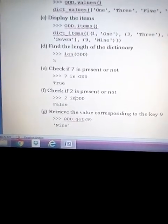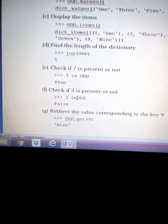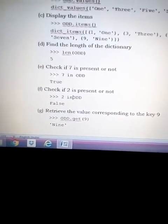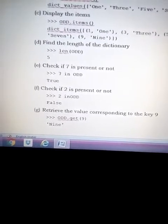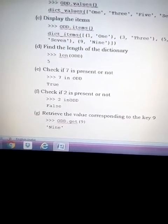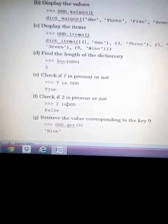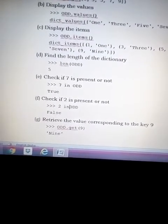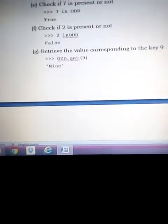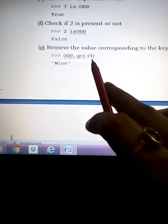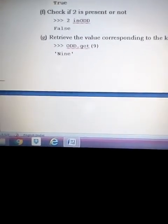The next operation is retrieving the value corresponding to key 9. If we want all values we use the 'values()' function; for all keys we use 'keys()'. To get a specific value for a key, we use the 'get()' function: 'odd.get(9)'. Its corresponding value — 'nine' — would be returned.